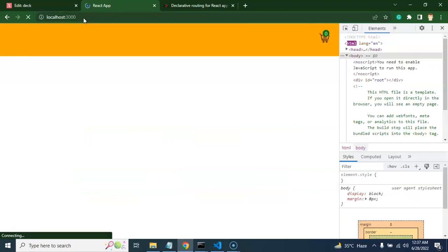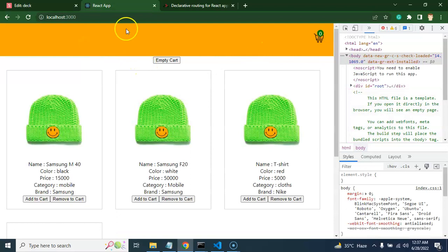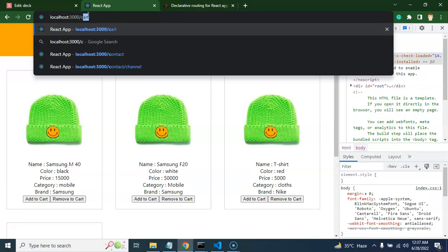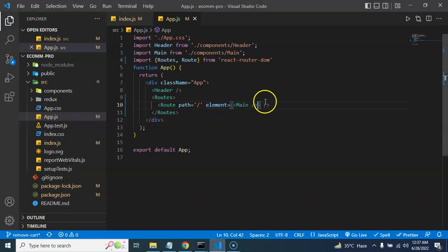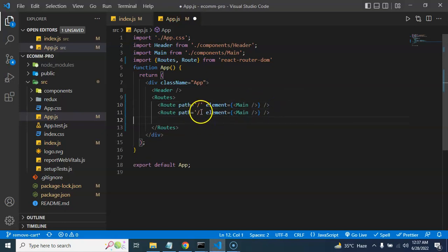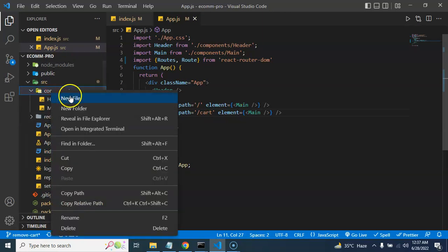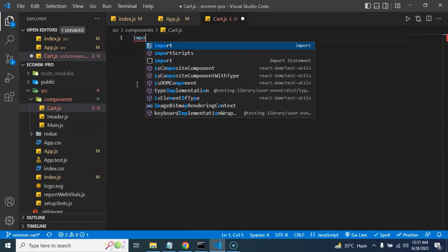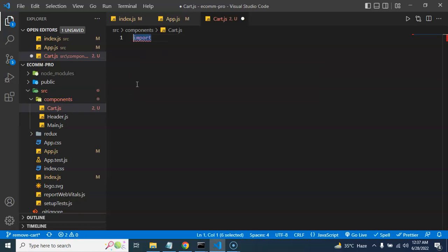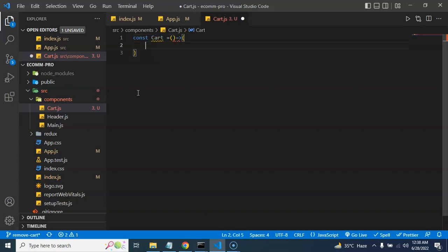The cart page was showing because before making this part I was playing with the code. Let's start fresh with home. The page is still visible with no issue. Now let's add one more route for the cart path. For that we need one more component, so in the components folder let's create a new file called cart.js.